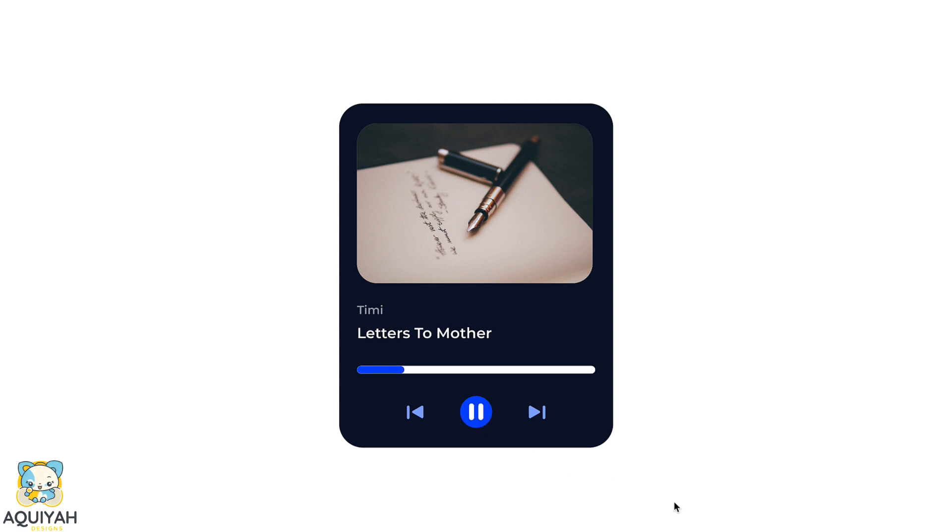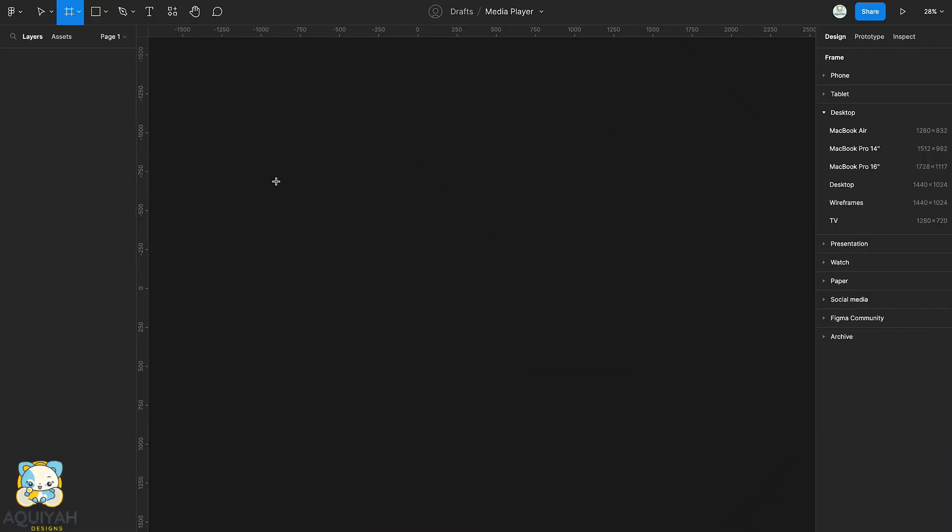In this tutorial, we will learn how to create this music player animation in Figma. My name is Jacqueline and this is AQIA Designed, let's get started.